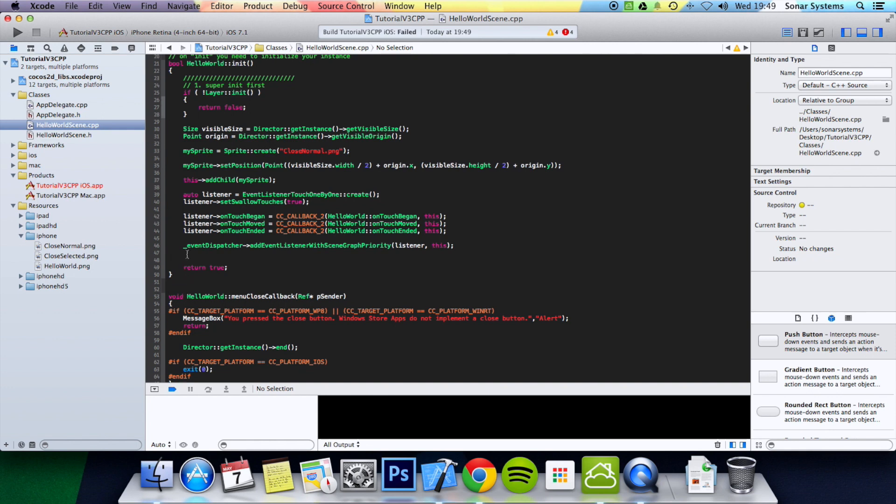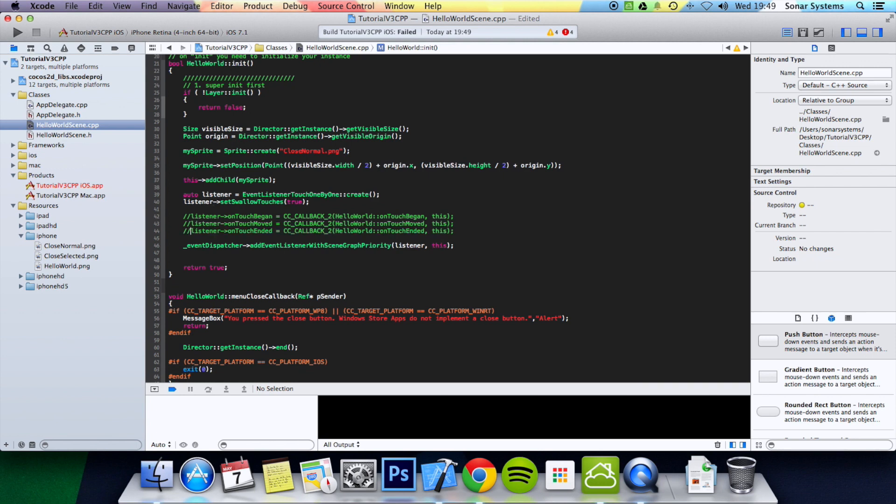So what we'll do is actually just comment these out until they're implemented in each of their respective tutorials. So like I said, over the next few tutorials we'll be going over onTouchBegan, onTouchMoved, and onTouchEnded. This is for single touch, and then after that we'll do multi touch. So for the next tutorial we're going to look at onTouchBegan.